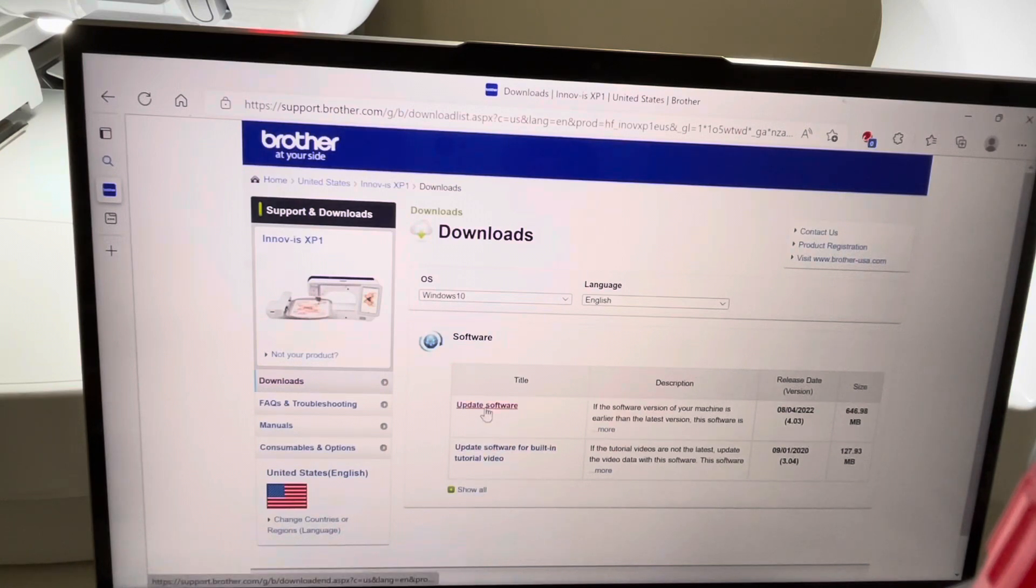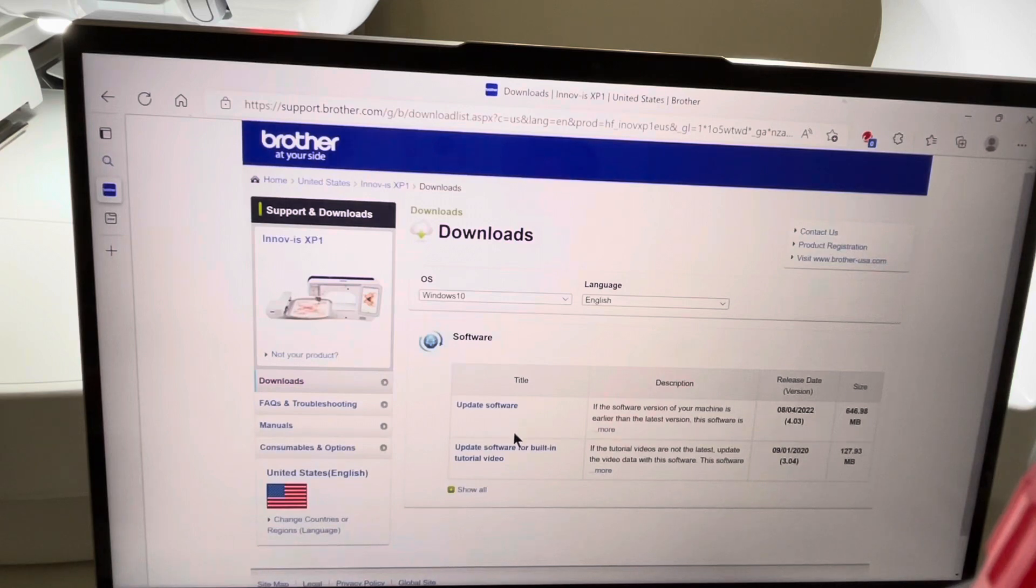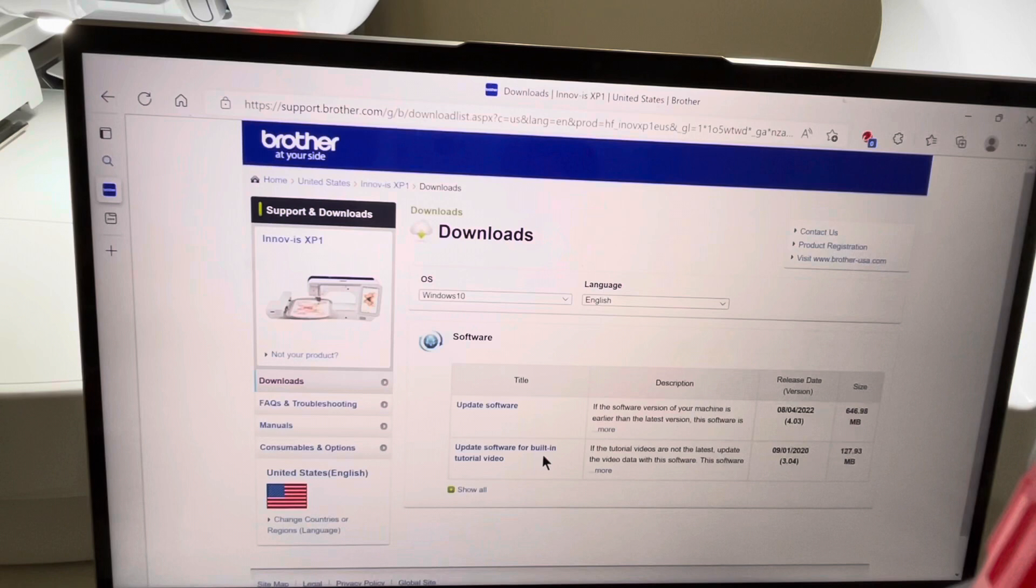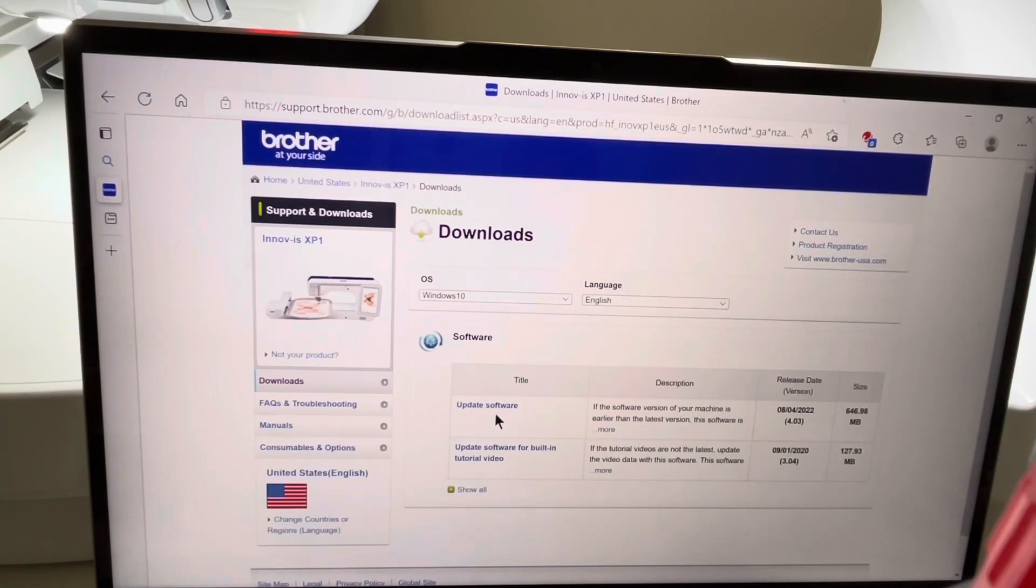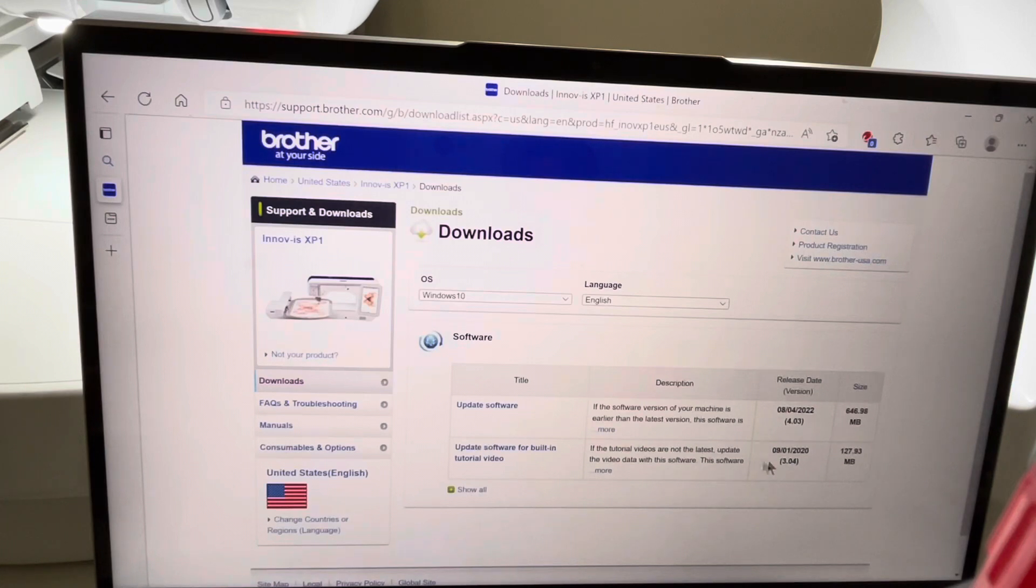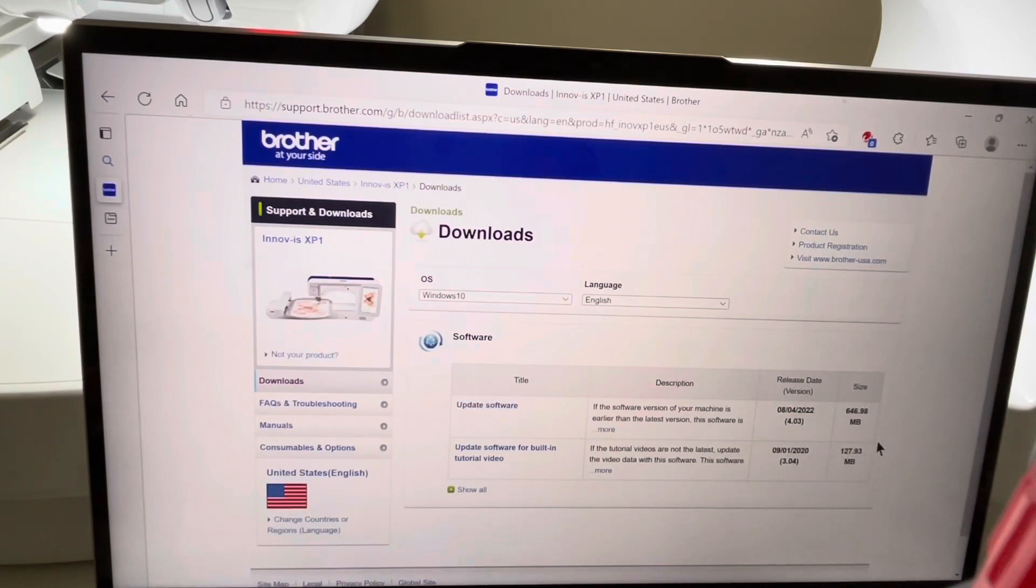There is an option to update the software and then there's also an option to update the built-in tutorials for videos. What I'll do first is download the file to update the software. It will tell me if I need to also update my videos. So I'll go ahead and click on Update Software. You notice that this is 646 megabytes. Let's choose Update Software.